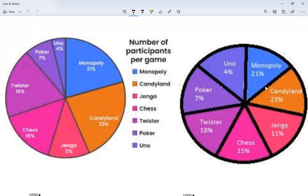So far we've talked about three things graphs need: a title, labels, and a good scale. The graph on the right does not have a good scale — Monopoly and Uno look about the same size, but Monopoly is 21% and Uno is 4%, so they're not even close. The graph on the left is correct — Candyland and Monopoly look almost the same size, with Monopoly slightly smaller than Candyland, which matches 21% vs. 23%. So the left graph has a good scale; the right does not.